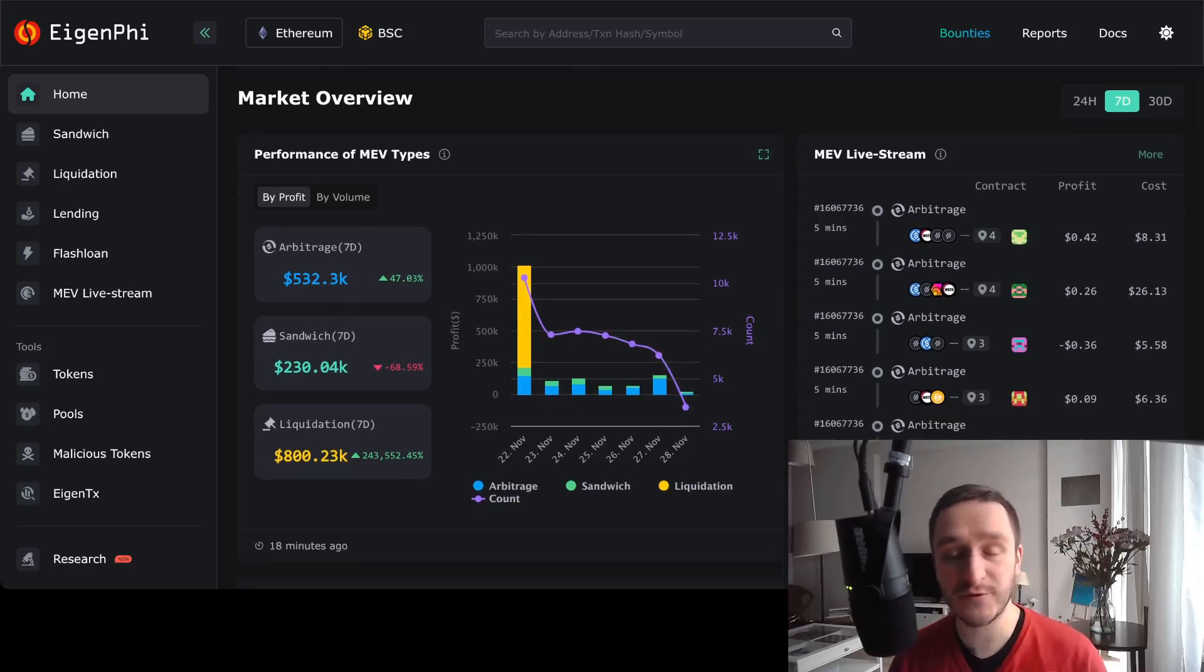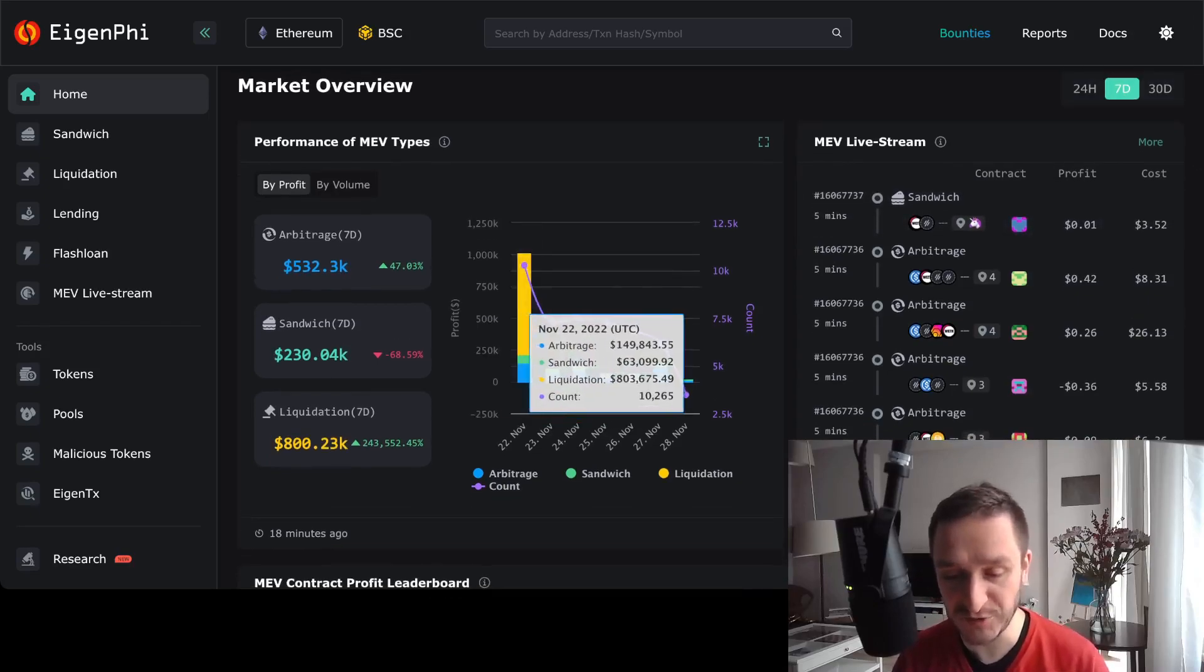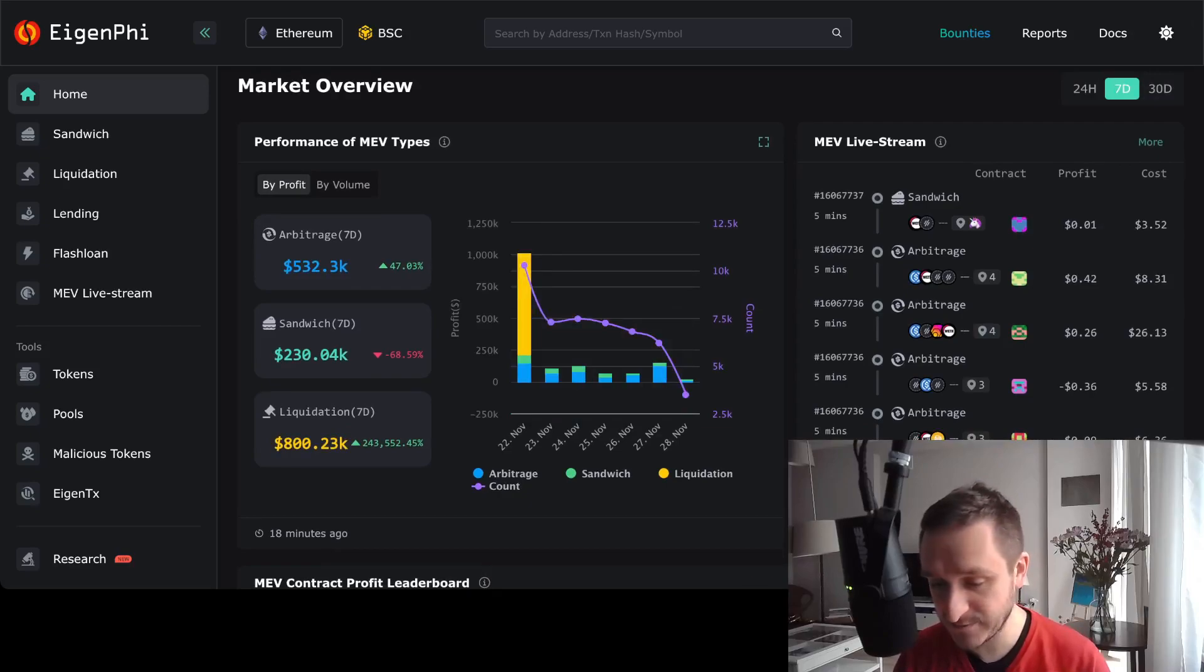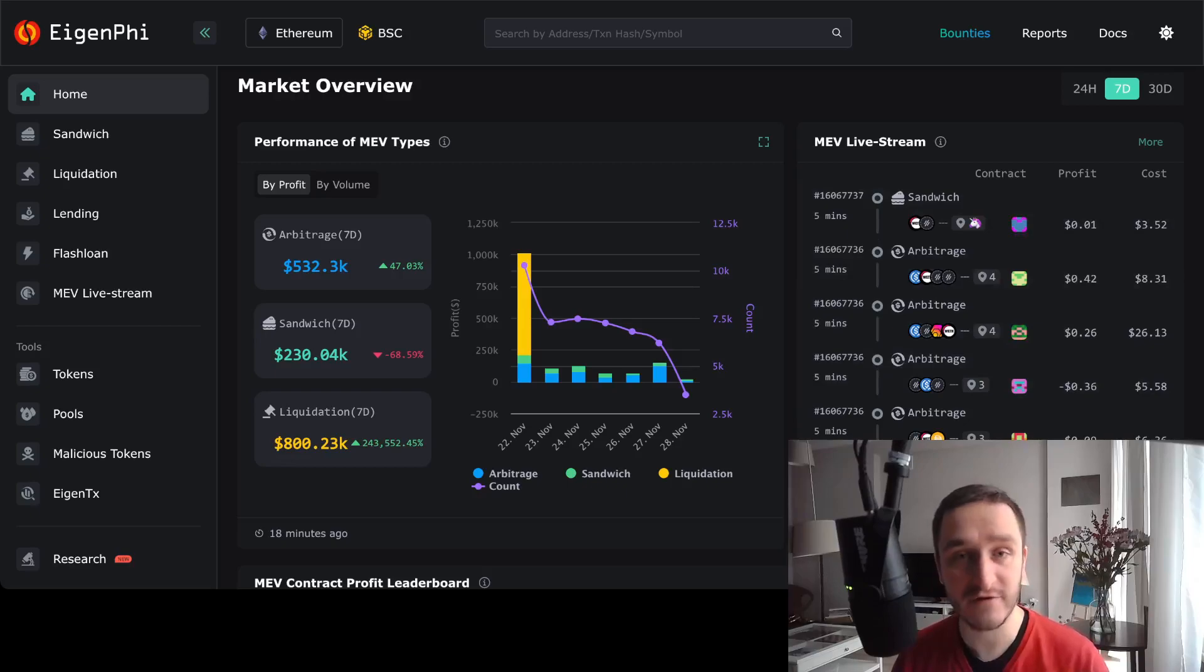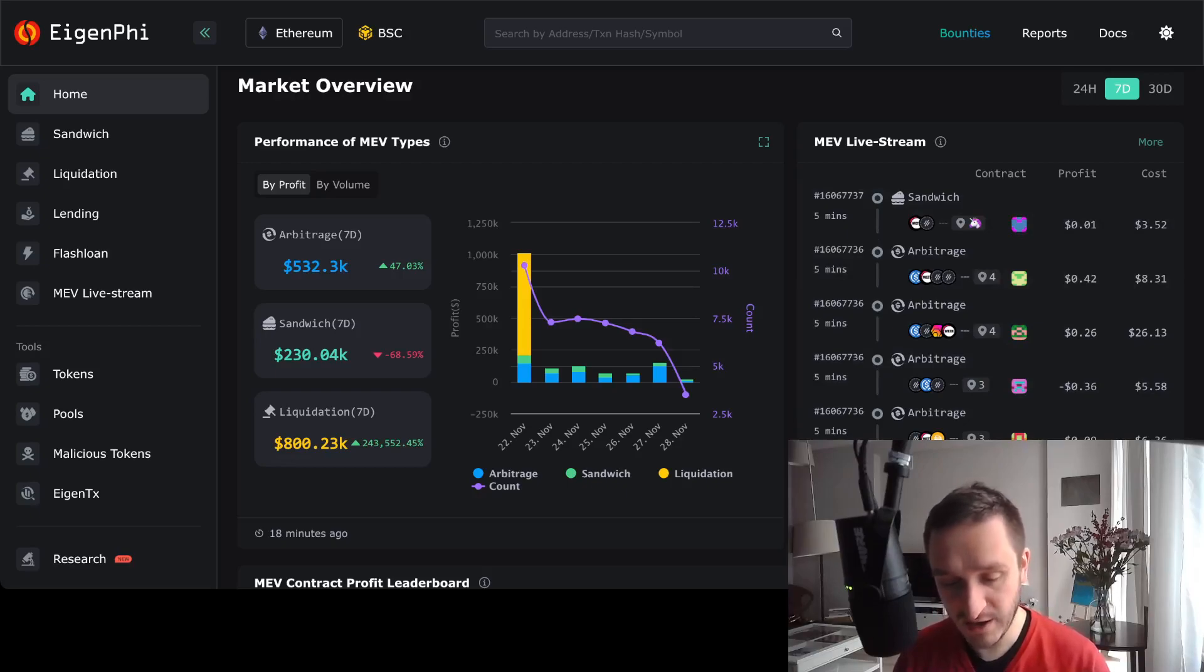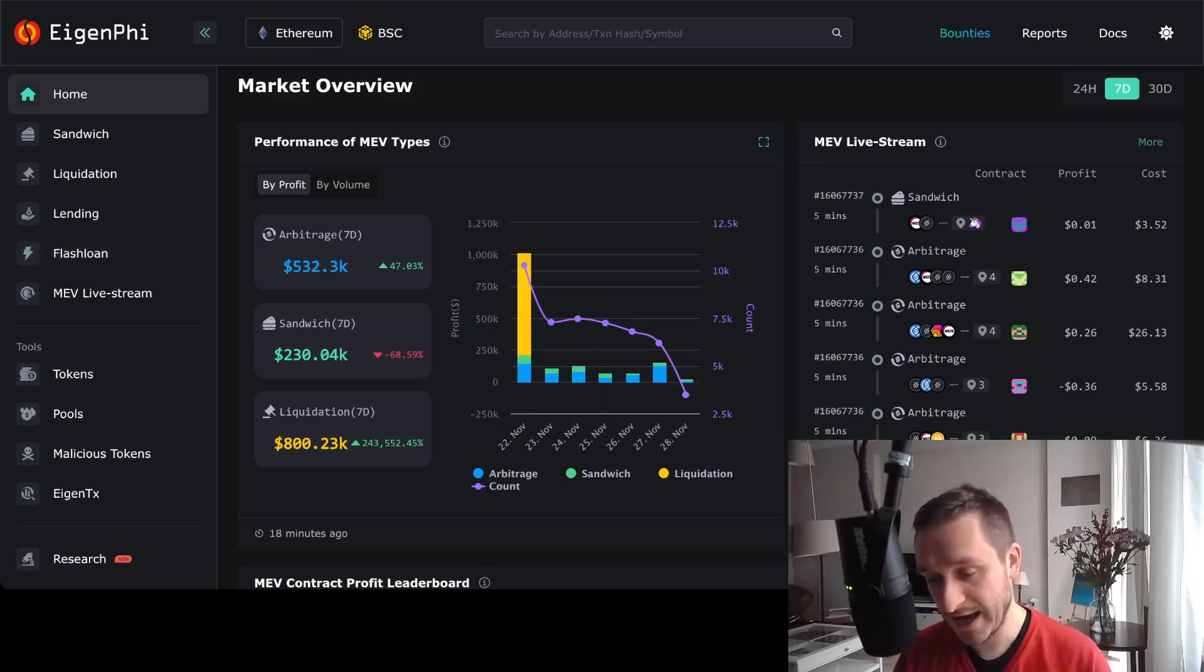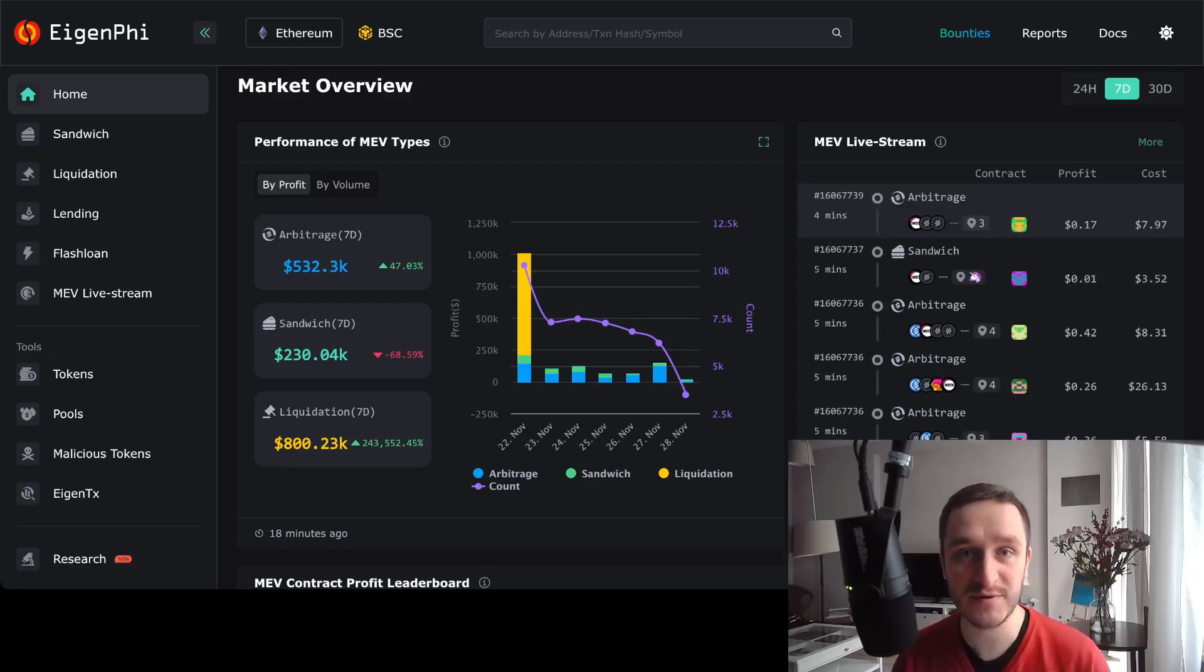MEV currently is super competitive, really hard to get into, especially if you're just starting. Especially on Ethereum—maybe on smaller chains it still makes sense, but definitely there's a lot of work and thought that went into that. So it's really hard to get into. However, it's a fascinating world because you can see what people are doing and to what extent they are going to actually get a small profit.